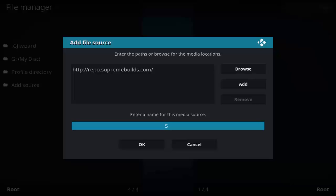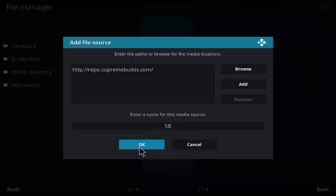Enter the name as SB or anything as you wish, click OK, and go back to the main menu.